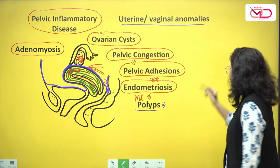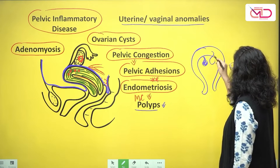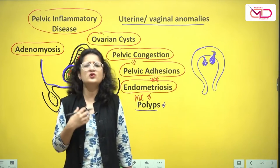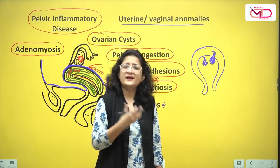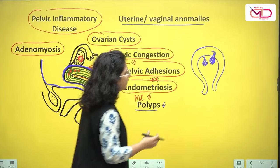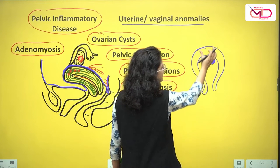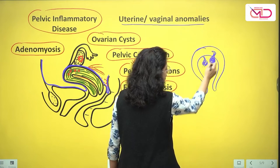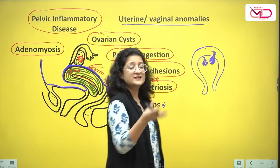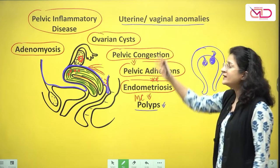Finally, polyps can also cause secondary dysmenorrhea — particularly large endometrial polyps or fibroid polyps. Although polyps are mostly asymptomatic and tend to cause irregular or heavy menstrual bleeding, during periods when the uterus contracts and attempts to expel the polyp, more painful periods can occur, explaining secondary dysmenorrhea in such cases.